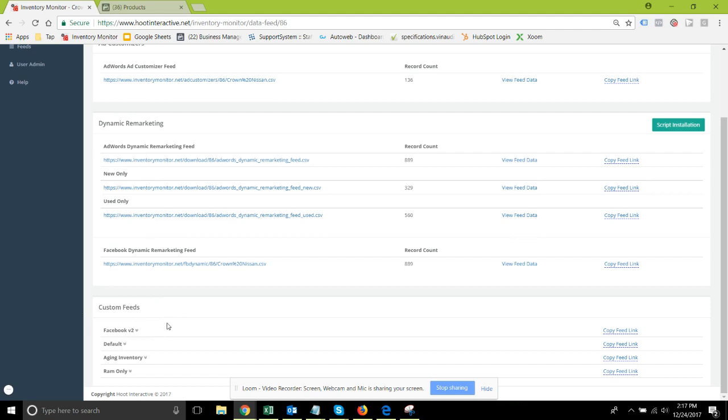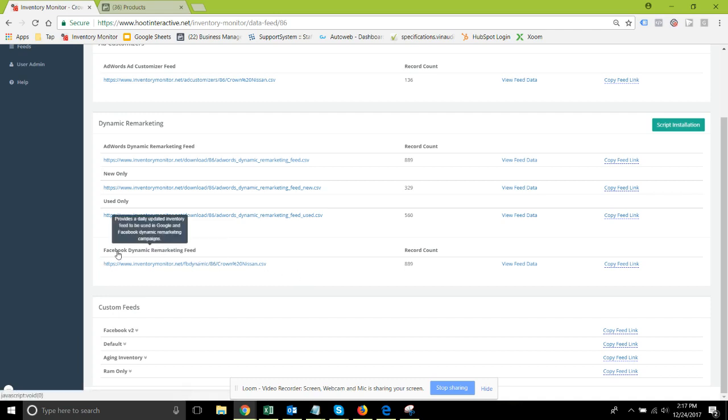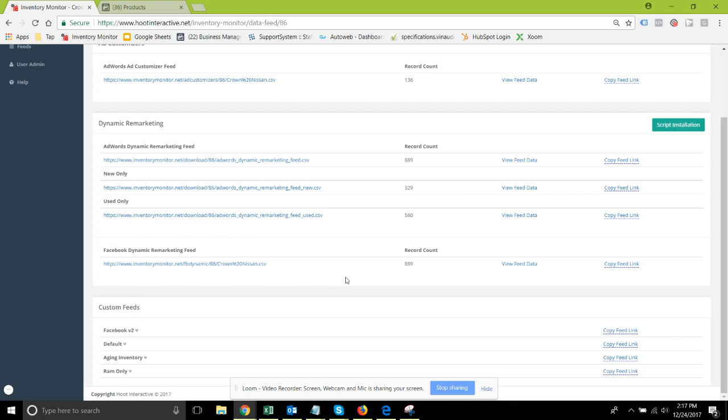In which case we'll be displaying it up here where the retail feed is displayed now, and we will designate that with a v2 up there so you know when that change has occurred.